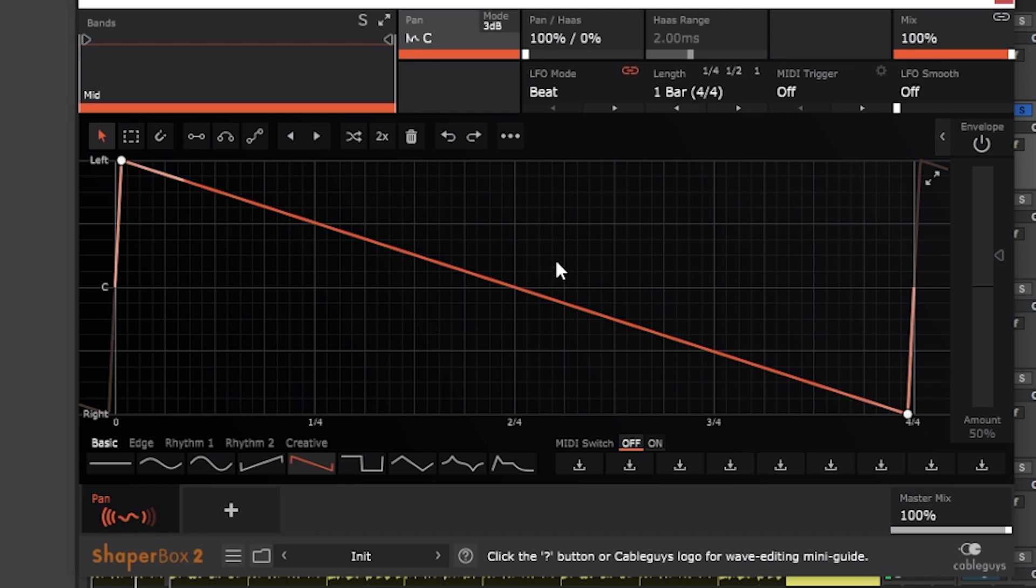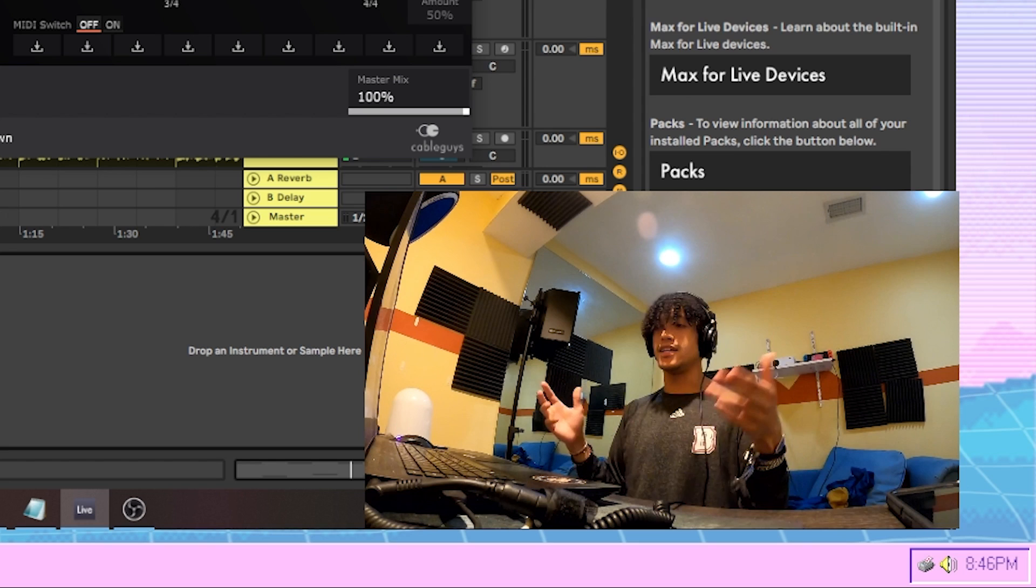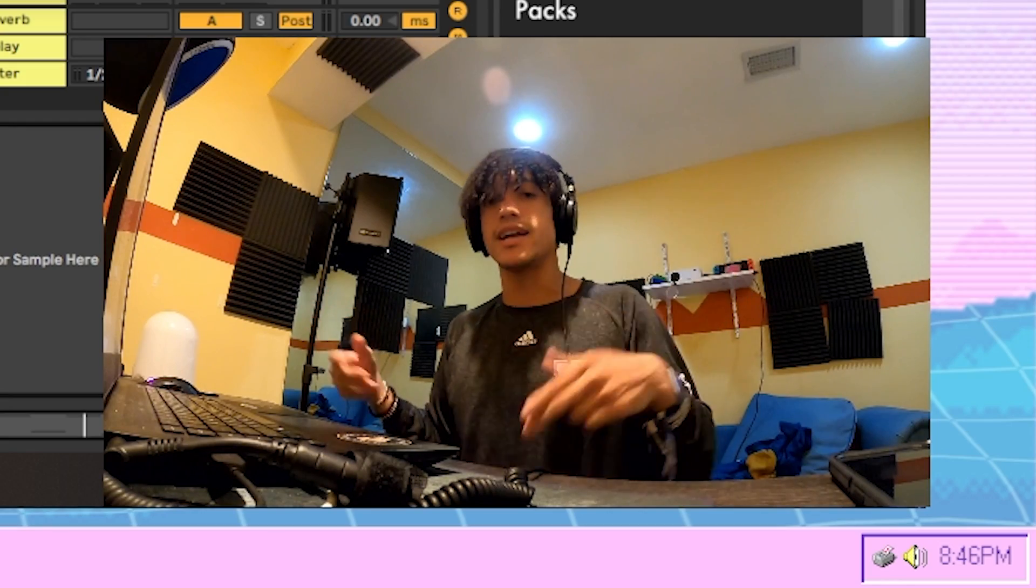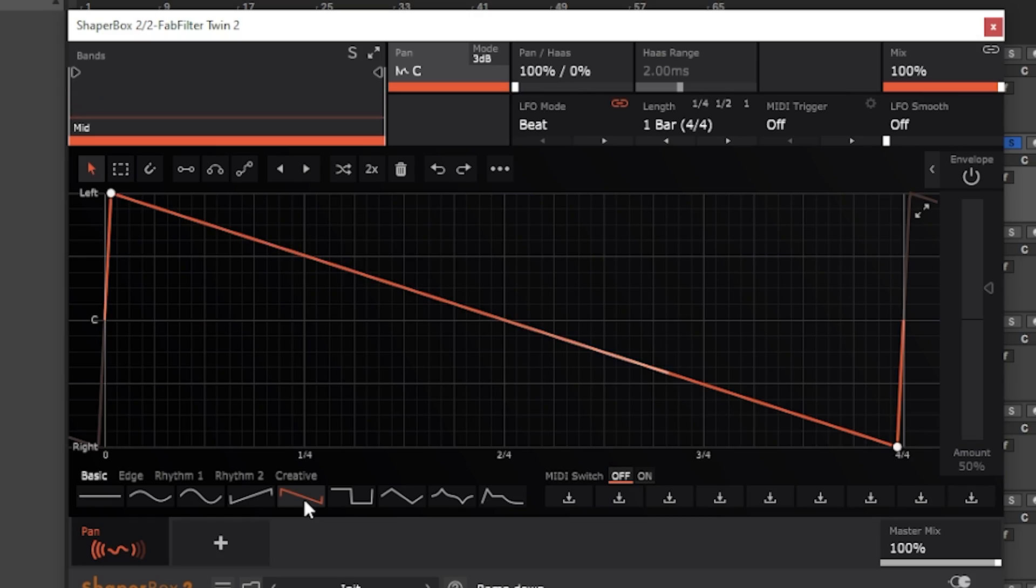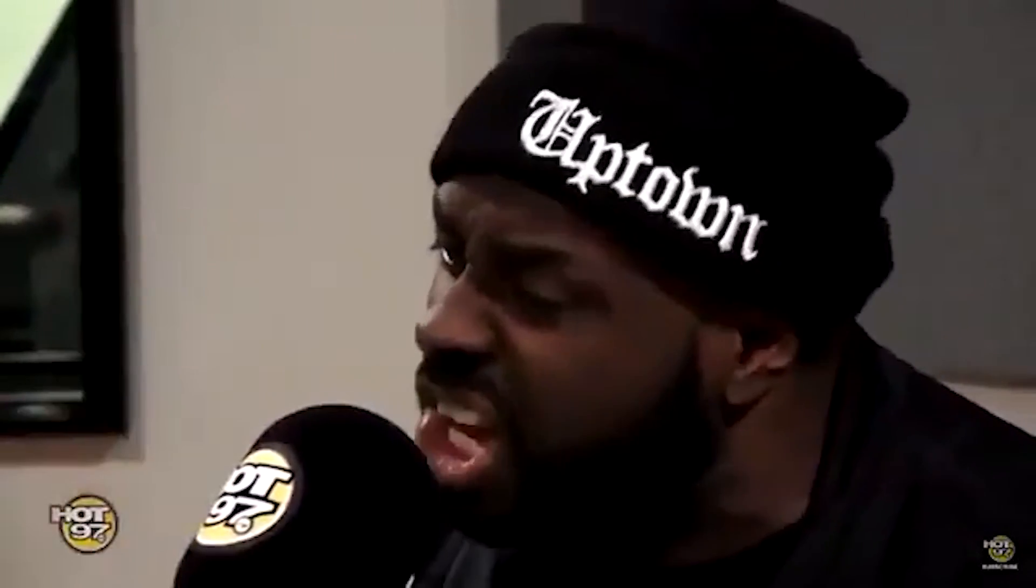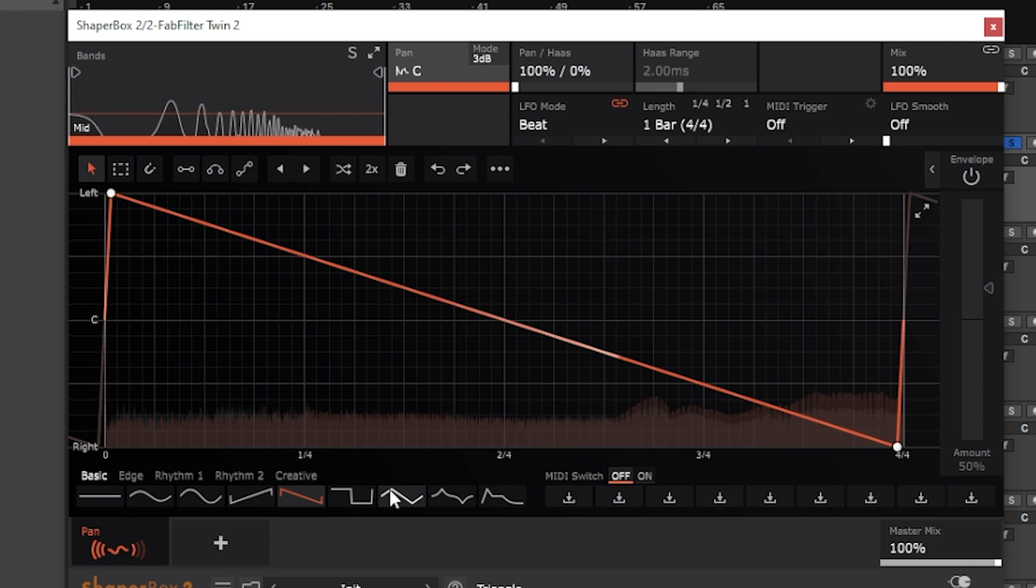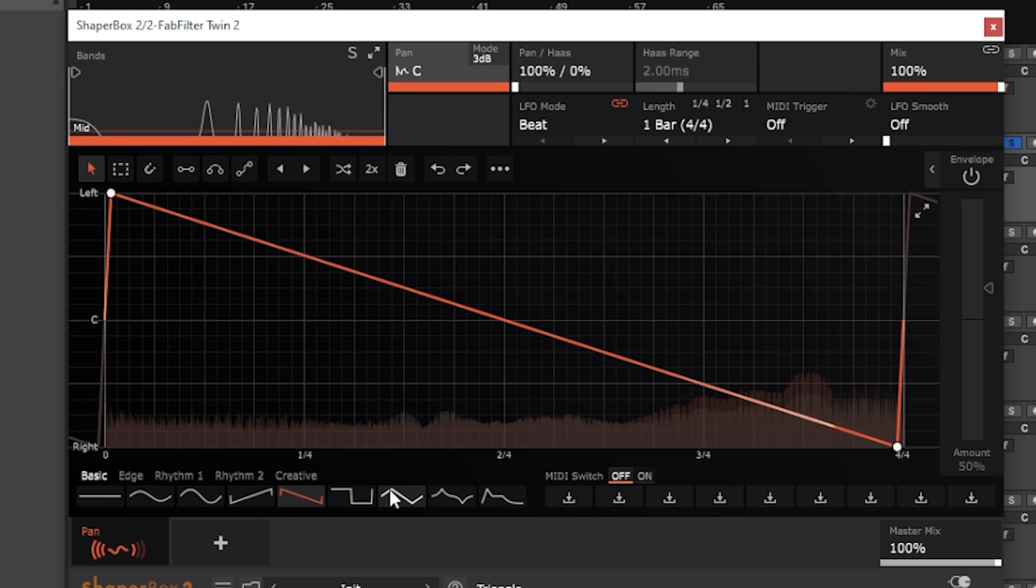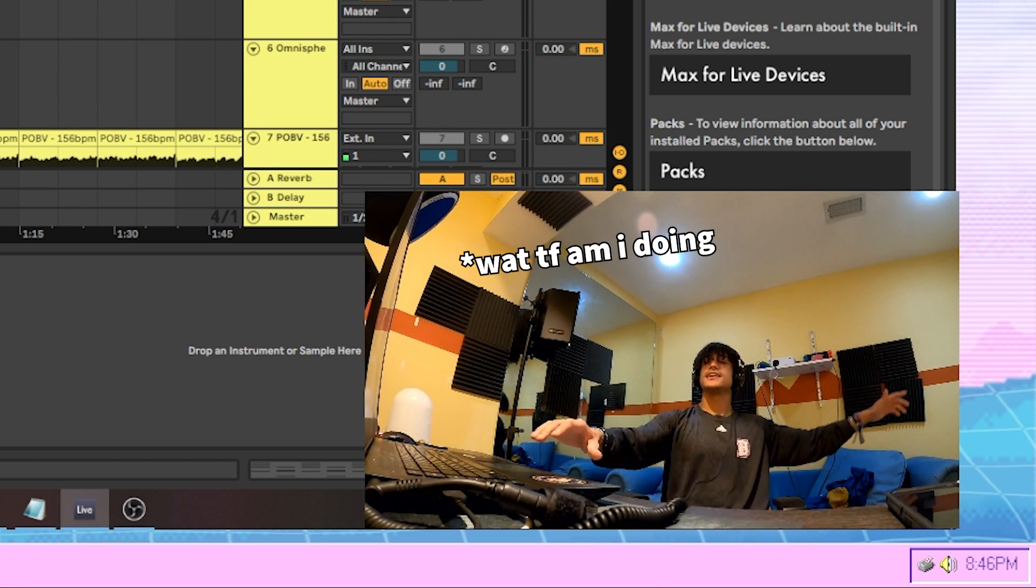Last thing we did to that sound was we just came into ShaperBox 2. Chose this little pan section and chose this diagonal line preset. Cause I just wanted to pan from left to right. Get your cheeks real tight, nigga. And make sure you pan it from left to right. That's called motherfucking bars. Here's what those two sounds sound like together.